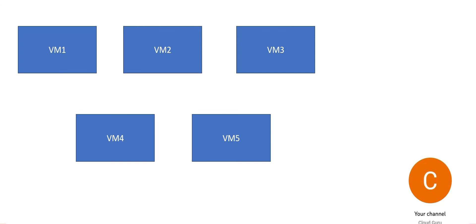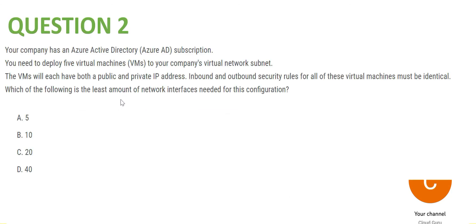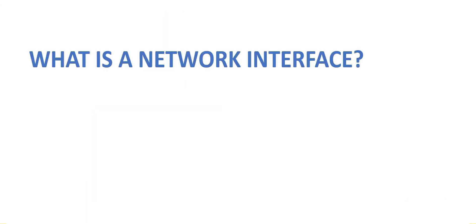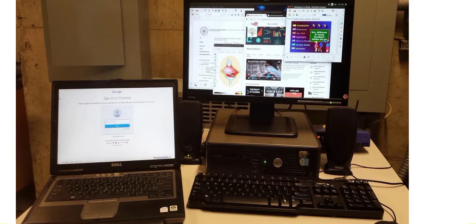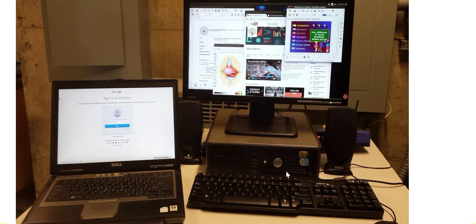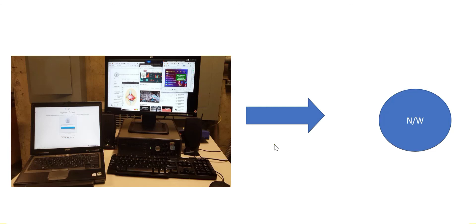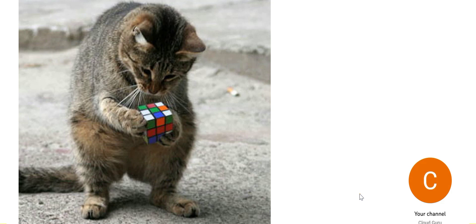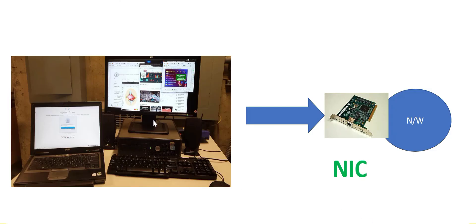What it means is if I create one NSG, one network security group, if I create one security group, all these VMs can use this. So what this question is asking is what is the least amount of network interfaces needed for this configuration. Now again, we will have to think and understand what is a network interface. That is key for us now. Suppose you are at your office and you are using a desktop as well as a laptop, and this is connected to a network. This point of connection, interconnection, is called network interface, and this is where we put the network interface card, NIC.